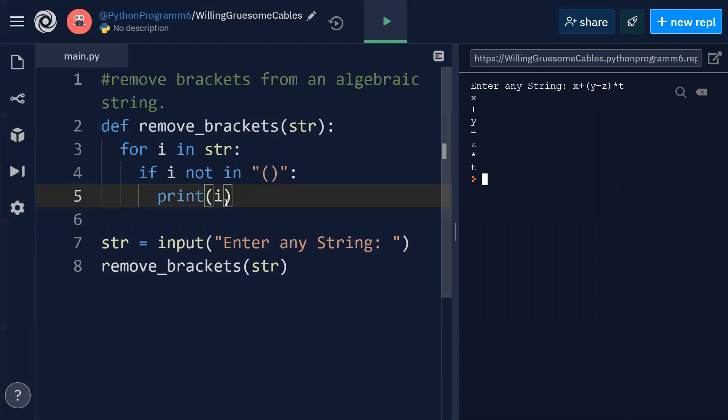Now you have to print without parenthesis and we are able to print without parenthesis, but the thing is since it is an iteration, it is printing line by line.